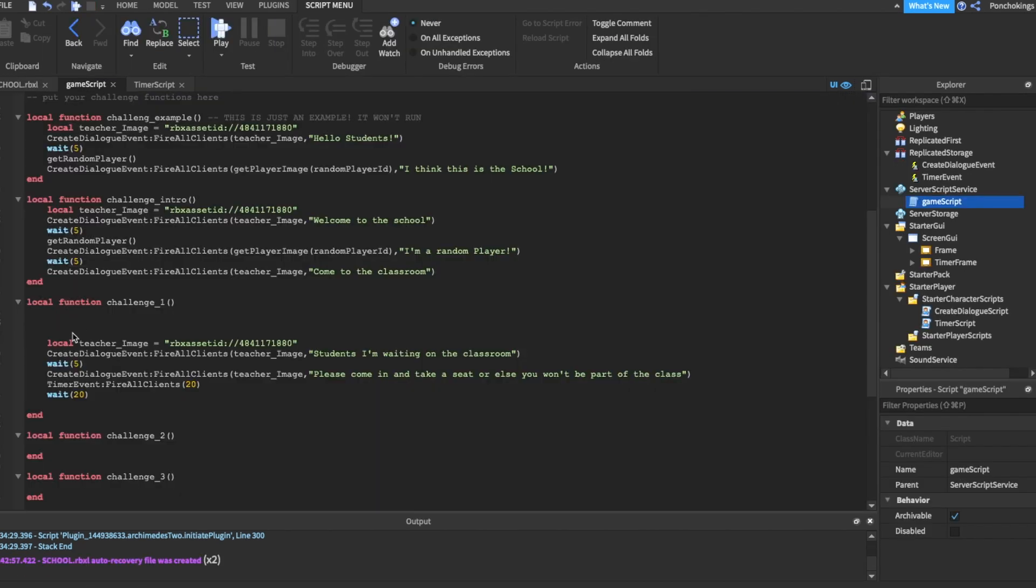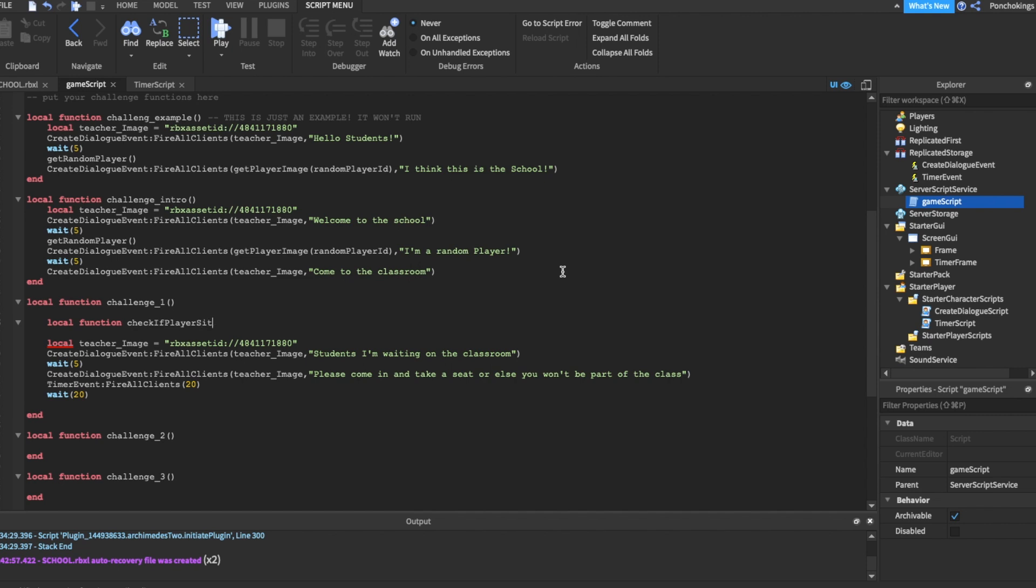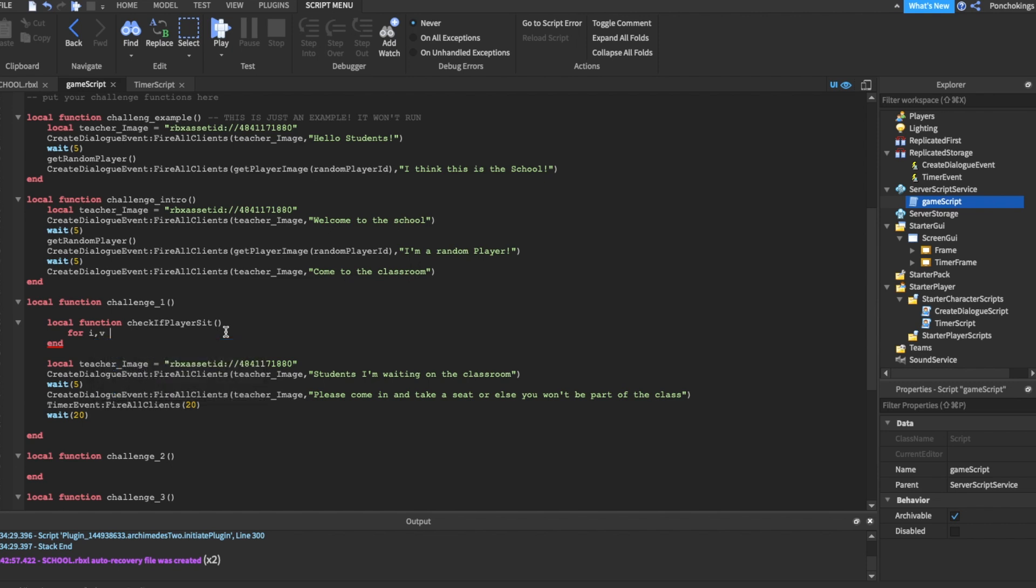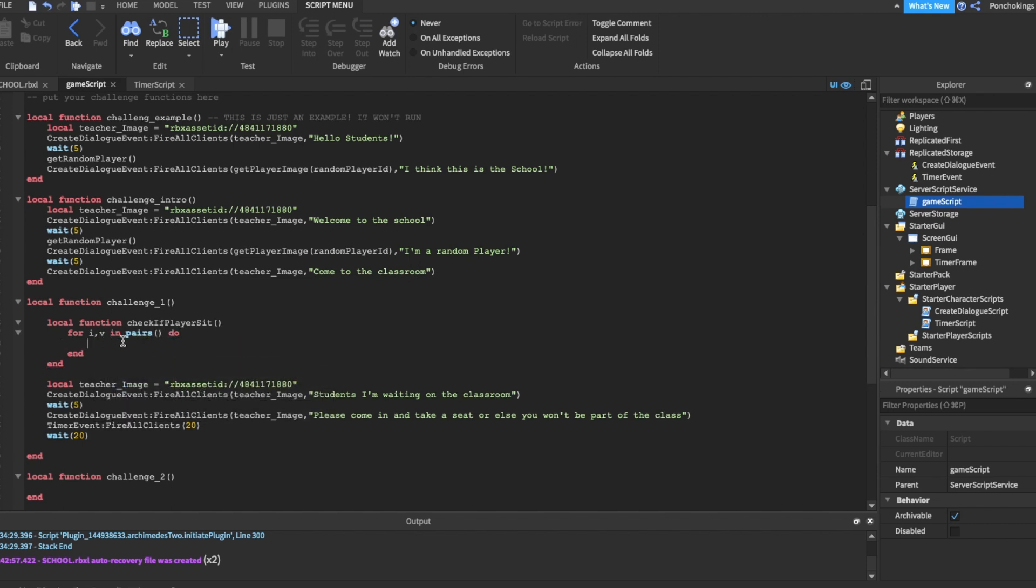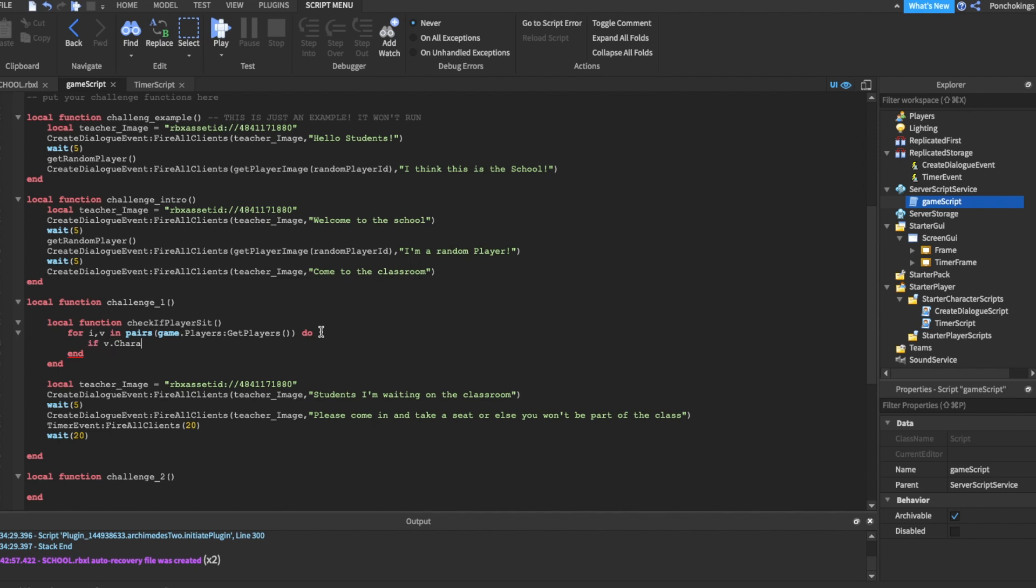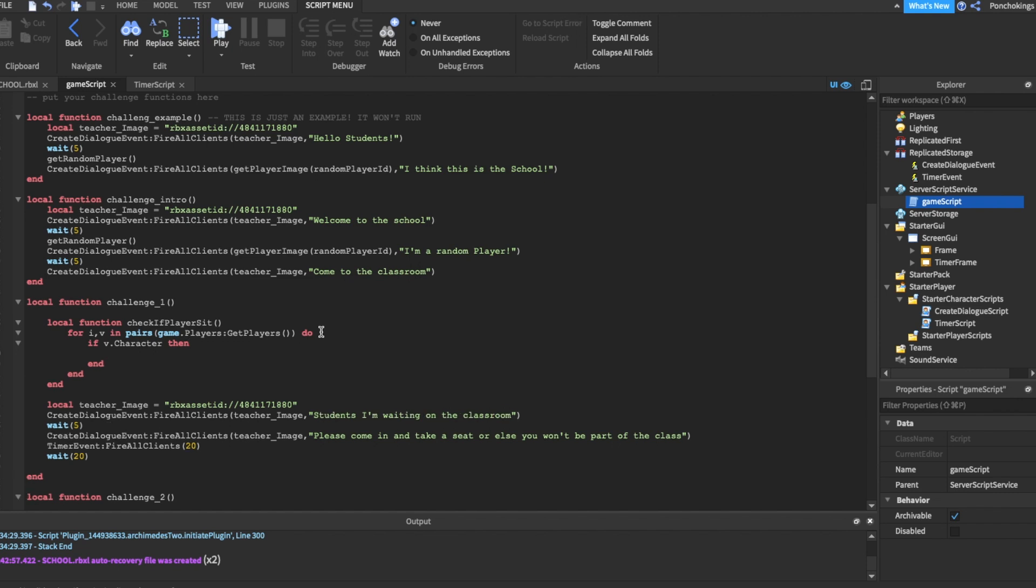We got our timer working. We want to check if the player is actually sitting down or not sitting down after the timer ends. So we're going to create that new function. We're going to do local function check if player sit, and then we're going to close it. Then inside here, we're going to do a for loop. For i, v in pairs, do. We're going to check all players.